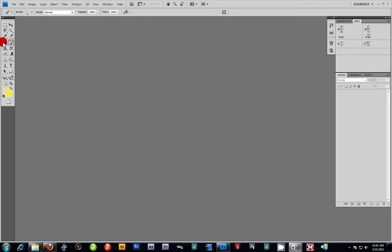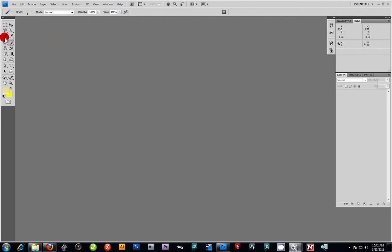Over here is your control panel with a lot of your tools. We won't be covering all of them because I'll be introducing some of these tools in future lesson plans. Right here is your tool control panel, your tool sets, and over here is your layers panel with some of your component windows.